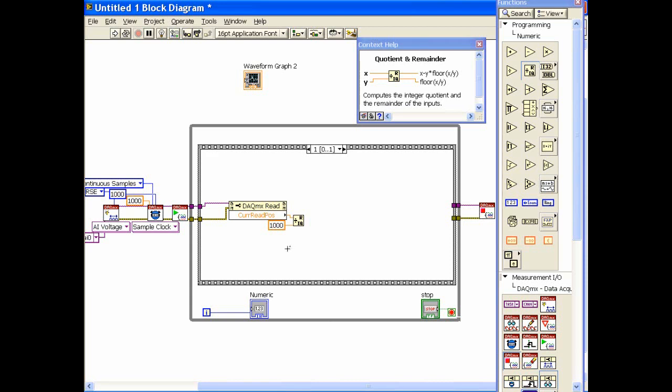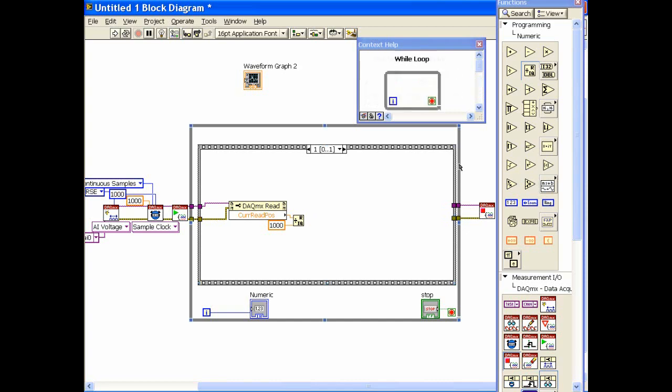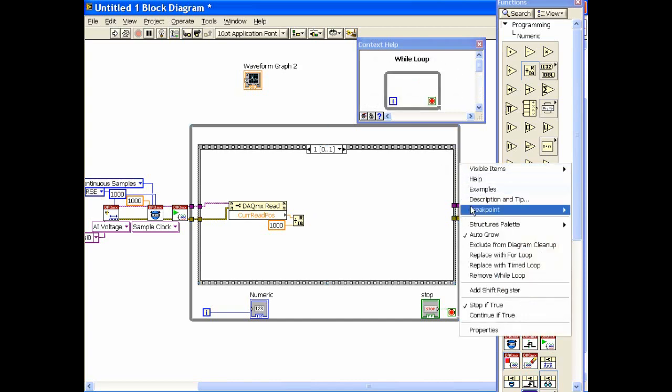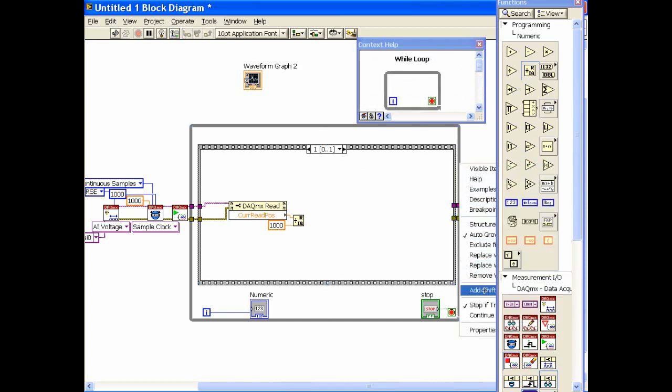If it's less than 1,000 the quotient will be 0. If it's greater than 1,000 it will be 1. If it's greater than 2,000 it will be 2. And I want to see if this quotient now is ever greater than what it was the last time I read it. The way we do that is by creating a shift register.